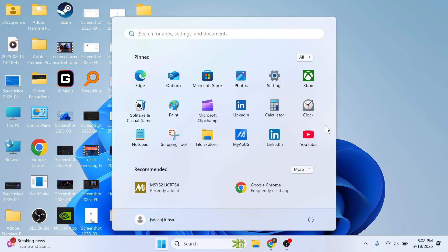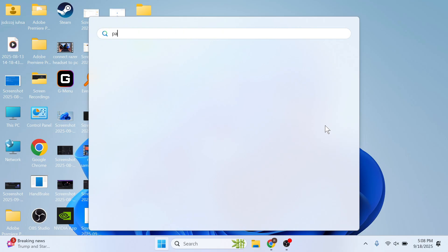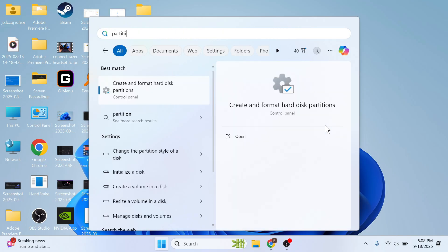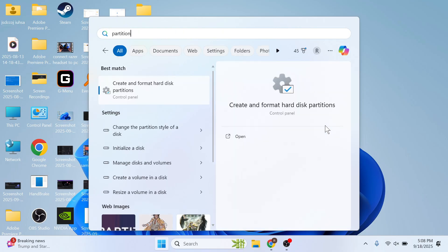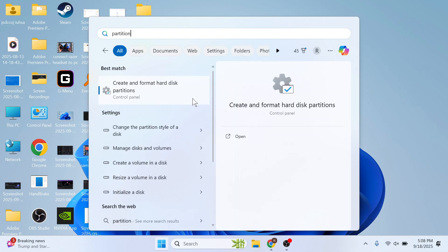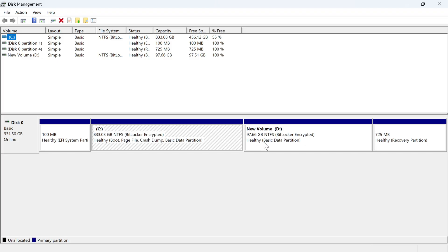What you need to do is open up the start menu and search for the word 'partition,' and then you can click on 'create and format hard disk partitions.'